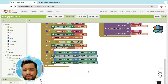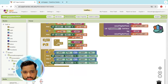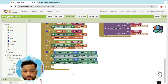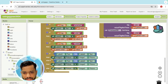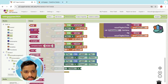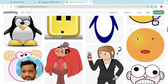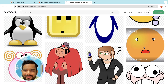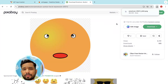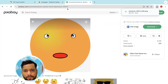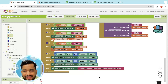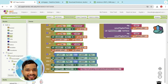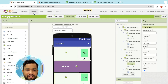If neither condition is true, they are equal — it's a tie. Set the winner image to a neutral image. Use Pixabay to find a neutral image, right-click, open in new tab, copy the URL, and paste it into the image three picture block in MIT App Inventor.